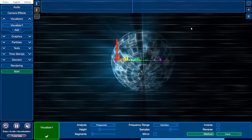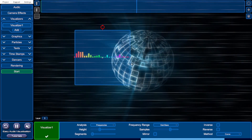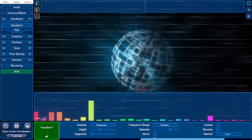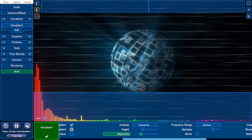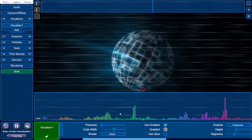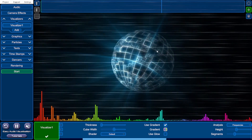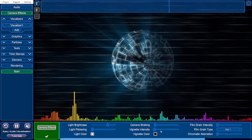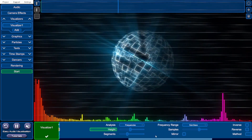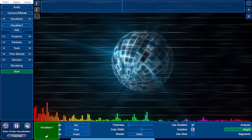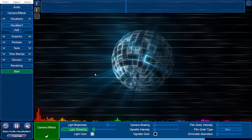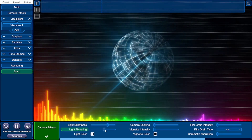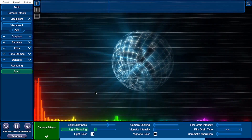To resize the visualiser, click the arrow in the corner and drag the edges to match the size of the project, then drag it down using the red line guide. I'll increase the height, increase the number of segments, and reduce the cube width so it looks more flush, positioned right at the bottom. Because the camera shake makes the visualiser move with the beat — which we don't want — I'll go back into camera effects and turn off camera shaking. Play around with the settings to find what works for your video; I'm going to increase the light flickering effect slightly for a bit more energy.